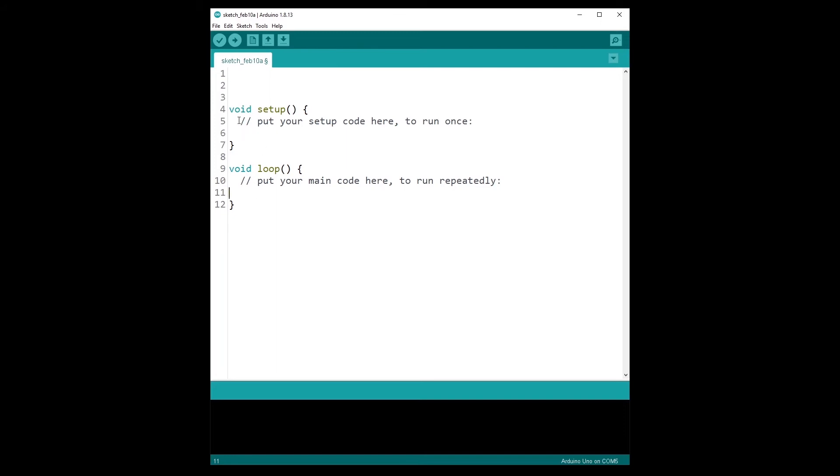And inside the function, so inside the void setup for example, the instructions will be executed line by line. So first line five and then line six, etc. And the same for the void loop function, all the lines will be executed one by one.